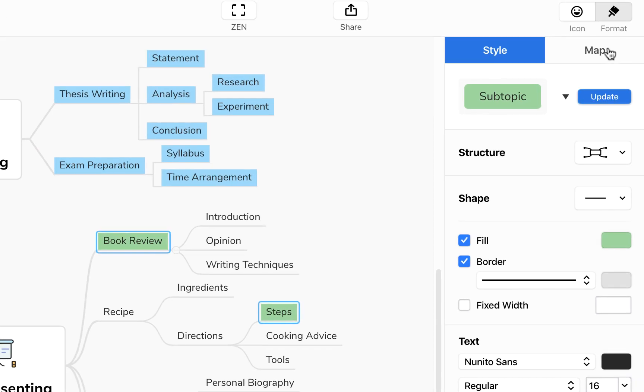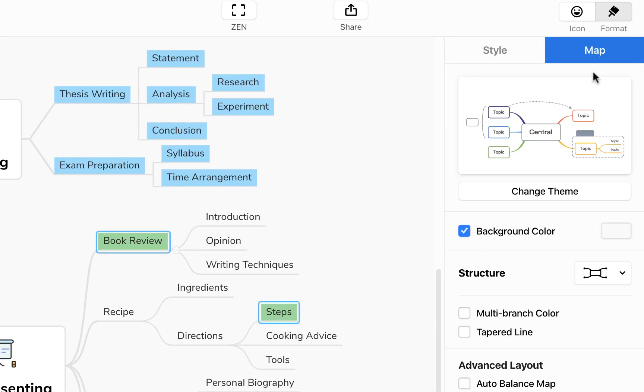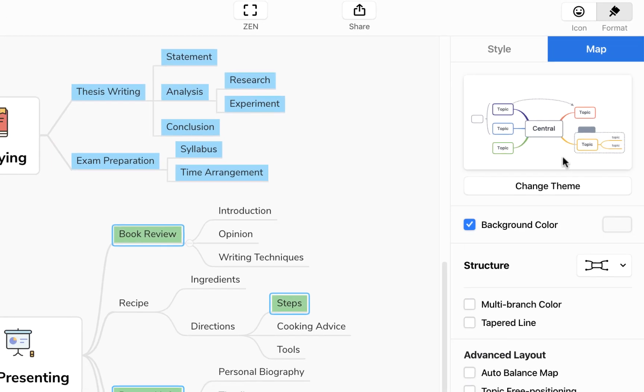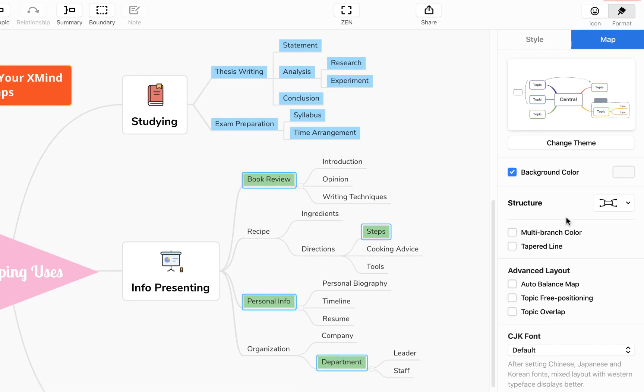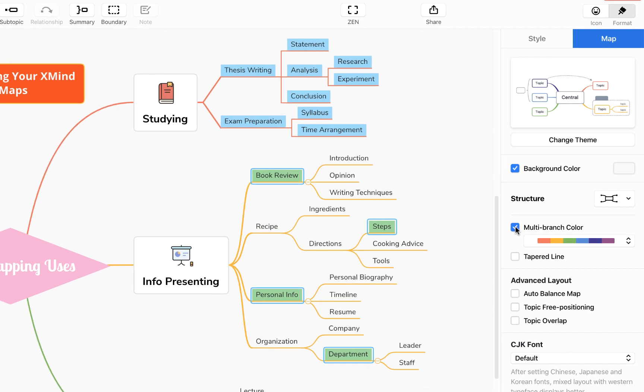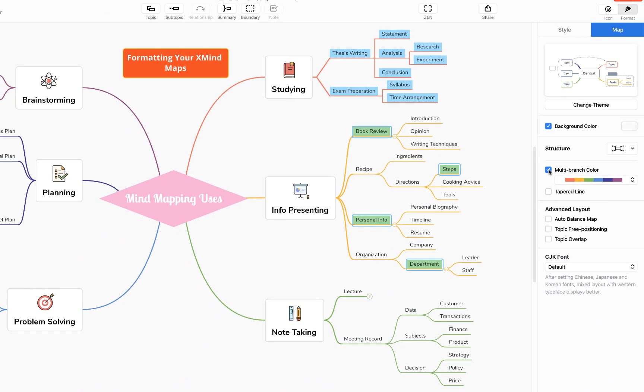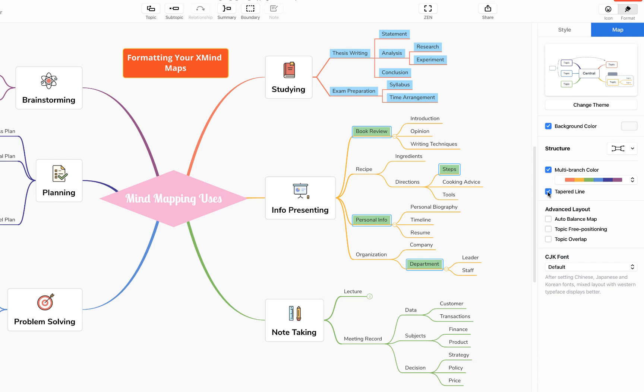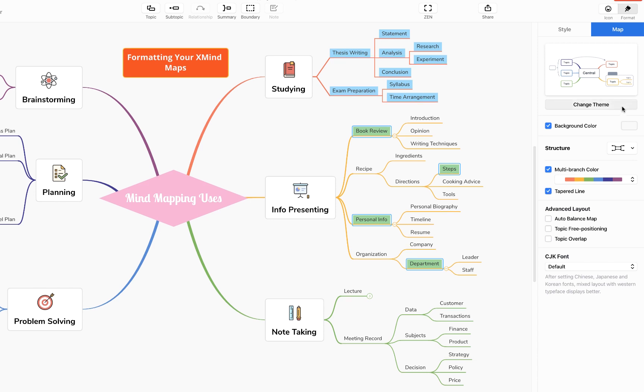If we come up to the top right hand corner once again to this map sidebar, you'll see this allows us to make changes to the map in its entirety. Things like giving it multi-branch colors that'll apply to the entire map, giving those lines, making those lines tapered so they're a bit bolder and tapering towards the end.